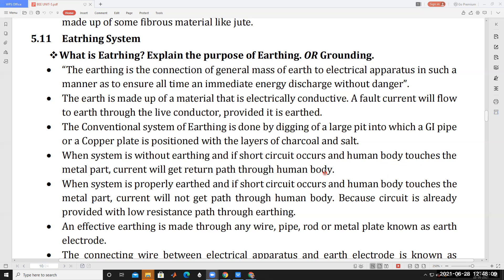That's why proper earthing is required. If appliances do not have proper earthing, any leakage current or fault current passes through the human body, which is very dangerous. When the system is properly earthed and a short circuit occurs, even if a human body touches the metal parts, the current will not pass through the human body. The earthing system has very low resistance compared to the human body, so current always chooses the low resistance path — through the earthing system — and the person is protected.